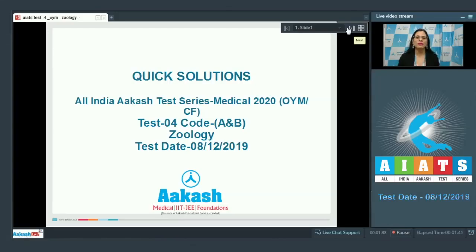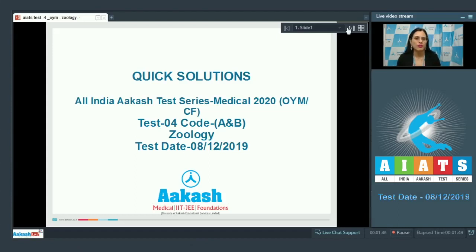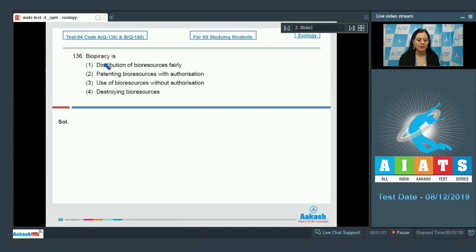Hello everyone and welcome to Quick Solutions for All in the Aakash Test Series Medical 2020. Today I am going to take up the zoology part of the paper, which is test paper number 4, code A and B in zoology. Let's get started with the very first question — question number 136: Biopiracy is...